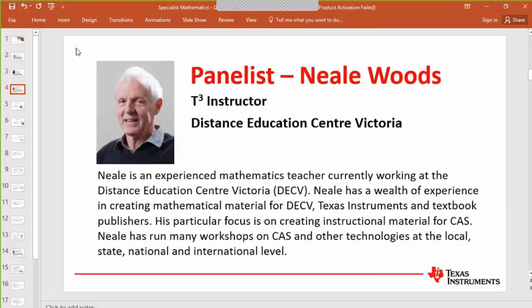Neil Woods is a very experienced senior mathematics teacher working at the Distance Education Centre in Victoria. If you have students involved through that program, it's quite likely that Neil will know them, particularly in the Specialist Mathematics area. Neil enjoys working with technologies, particularly computer algebra systems, and has contributed to textbooks and workshops at local, state, national and international levels.